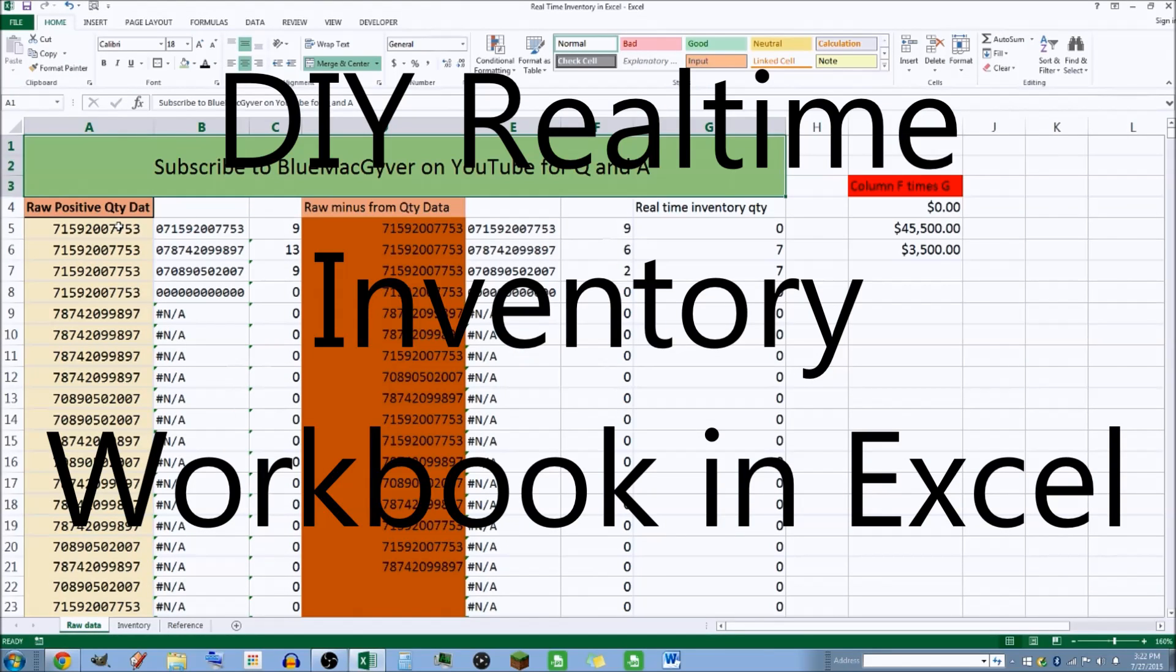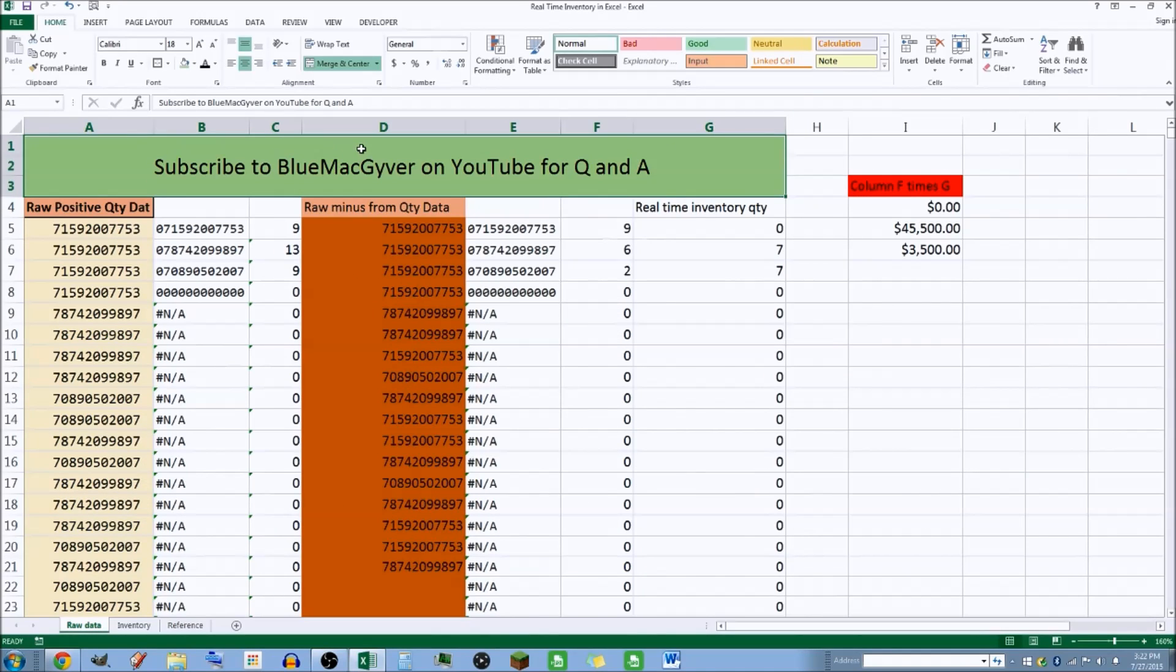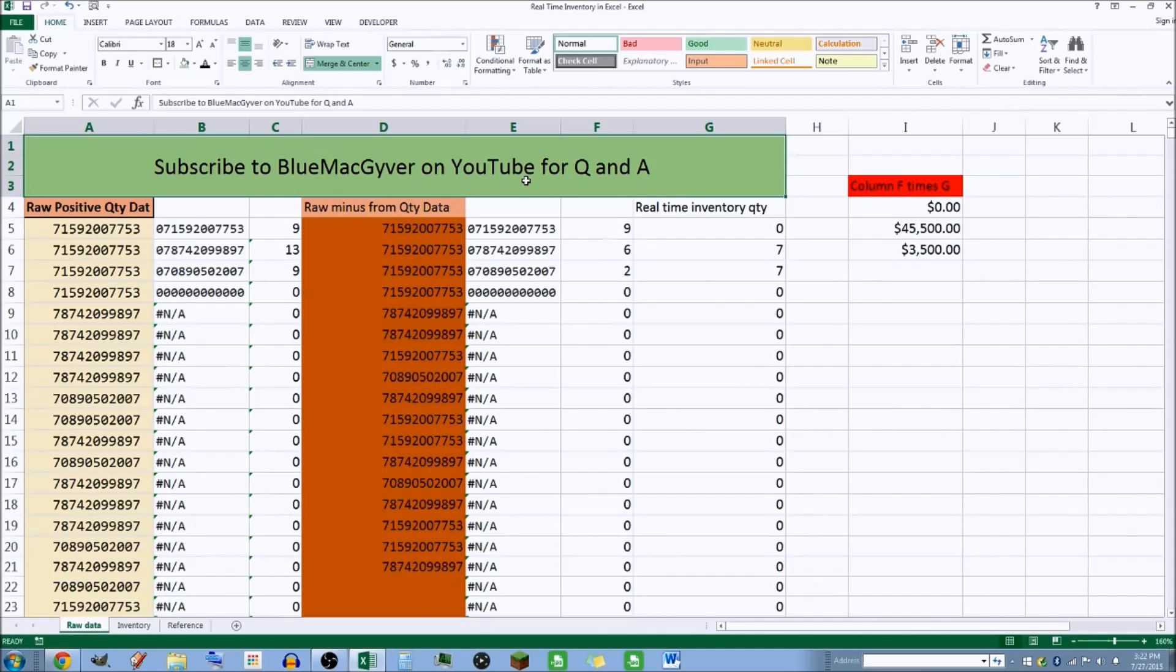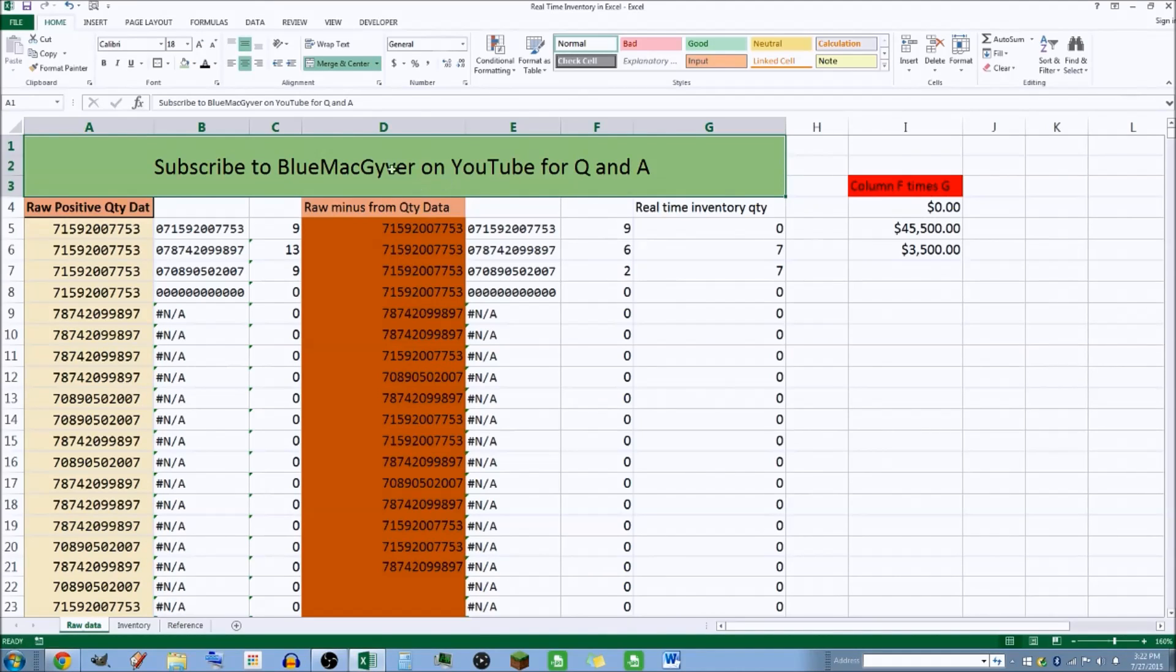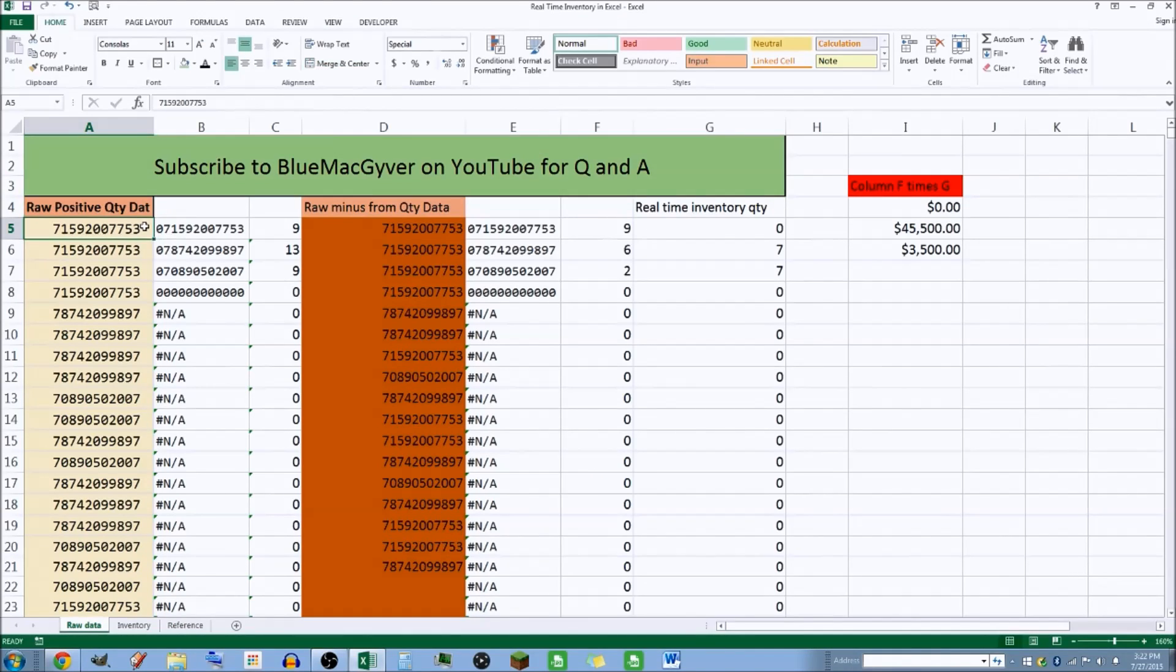Okay guys, today I have a little do-it-yourself Excel workbook. You can download this for free - the link is underneath the video in the description. It's macro-free, there's no macros, there's no VBA. This is all really simple stuff, there's no pivot tables.